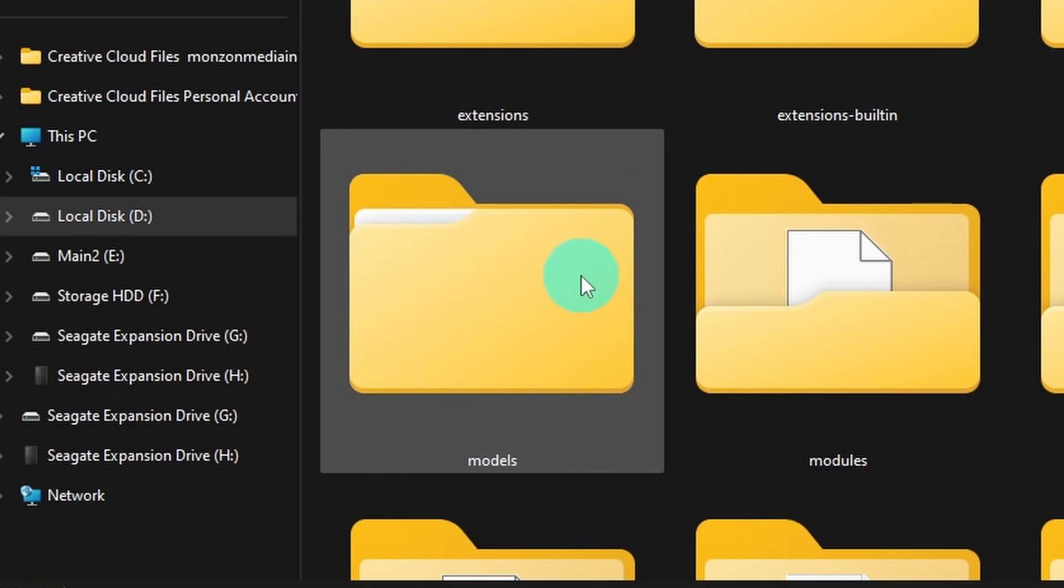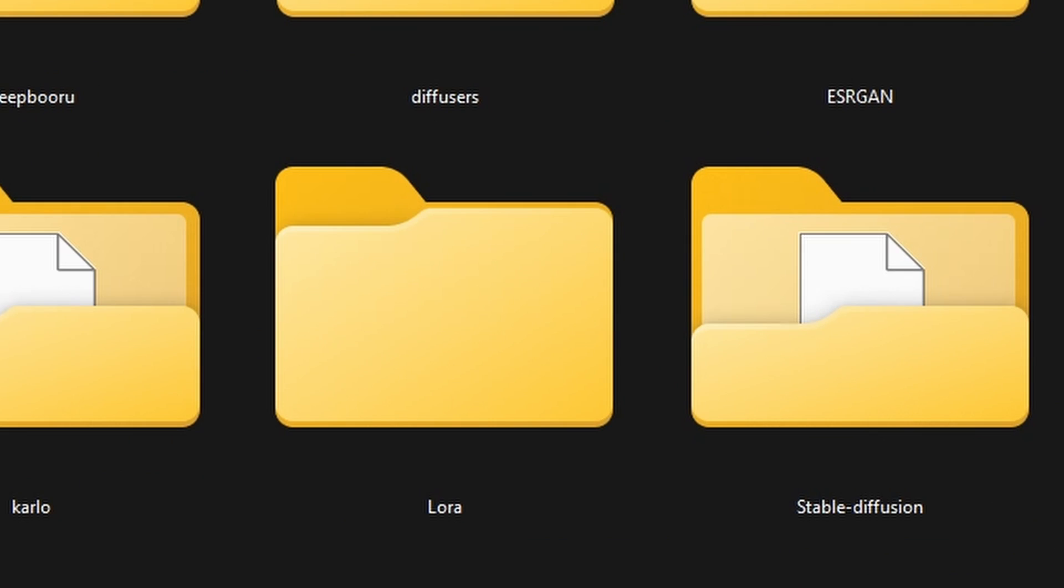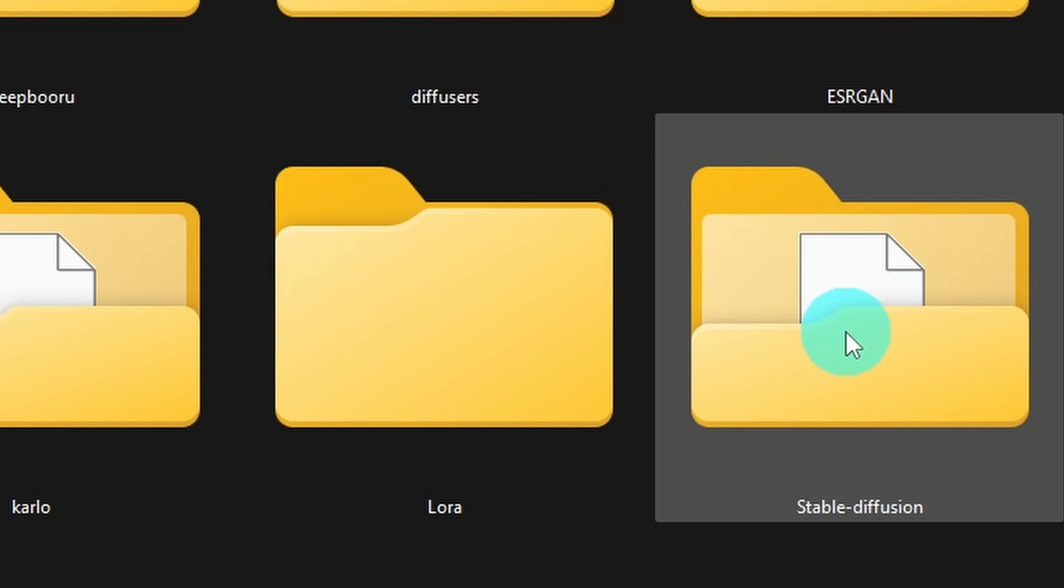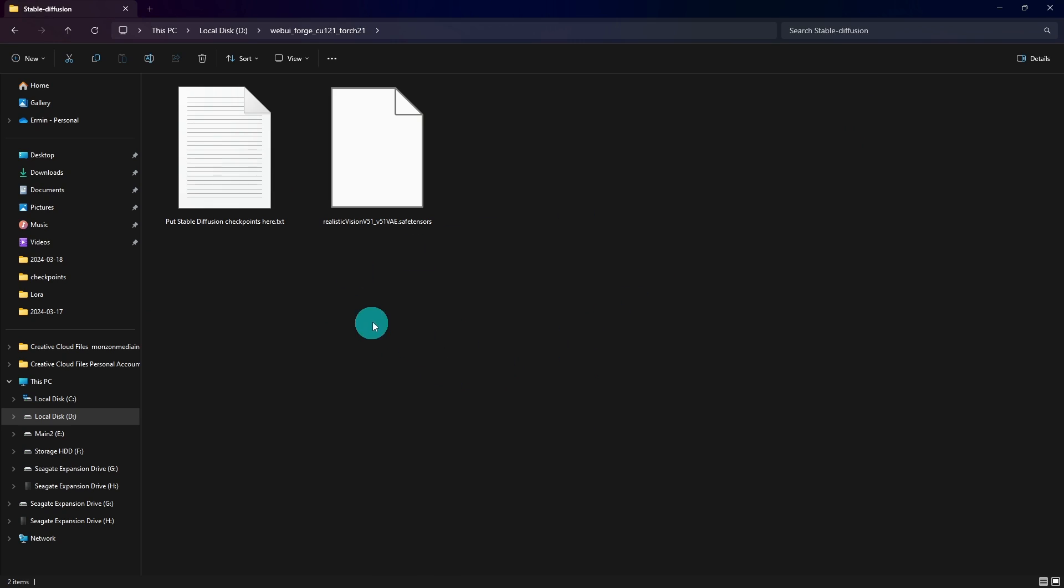You want to look for models and under this folder, you want to look for stable diffusion and you want to place those models in here. I don't have any models in here really, just this one, because I keep them on a secondary location, which I'm going to show you how to do in a second.